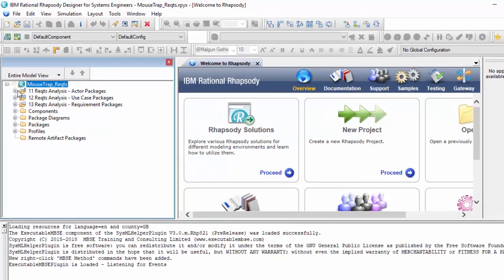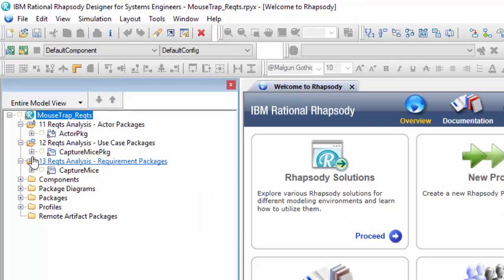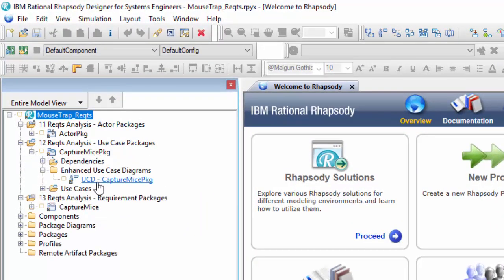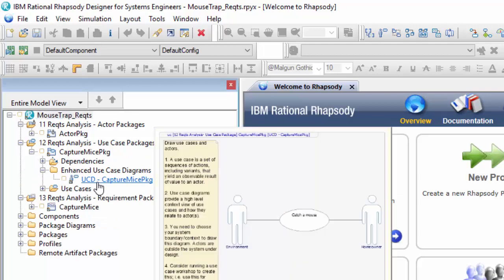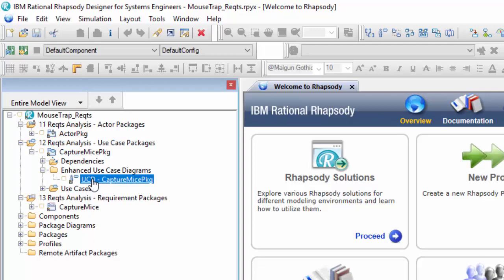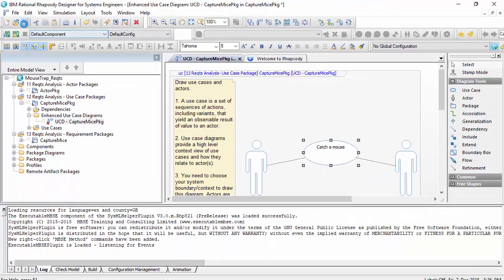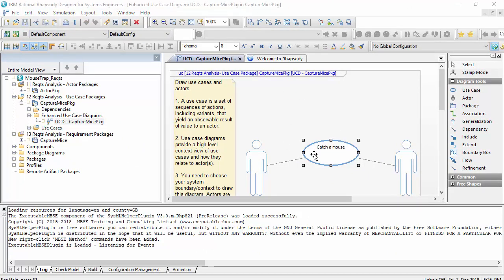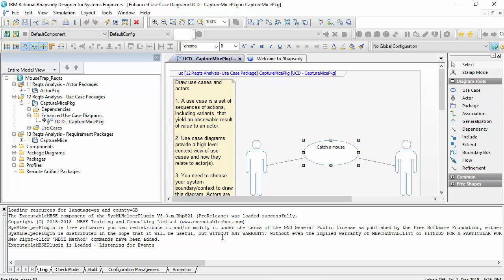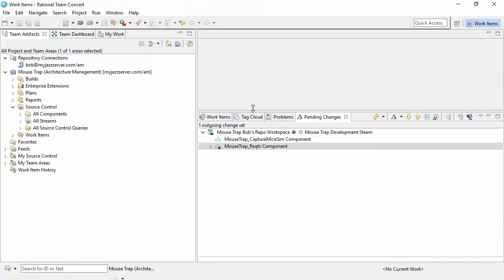So here we have a model and I can see it's synchronized with Team Concert because I have these icons and if I move a symbol on the diagram you can see a change set is going to be created when I do the save and that change set becomes an outgoing change.